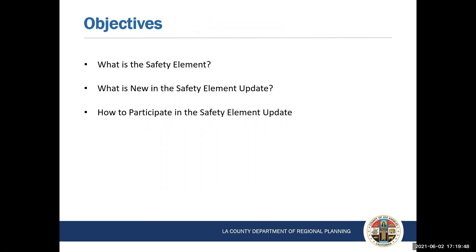The purpose of today's presentation is to provide background information on climate change hazards, the safety element update project, and the project timeline. We hope this introductory presentation will provide you with the information you need to participate in the safety element update process. We will later discuss the timeline and the opportunities to provide input. This presentation will introduce the safety element, discuss what is new in the safety element update, and how your community can start planning to adapt to climate change by participating in the safety element update.